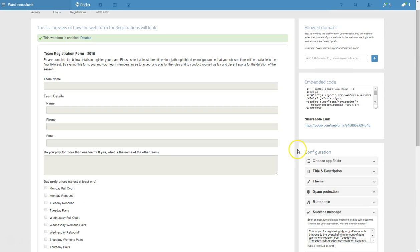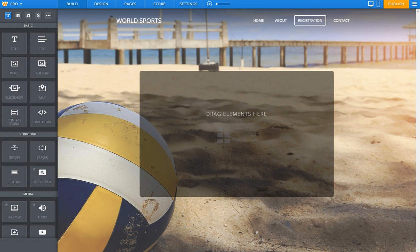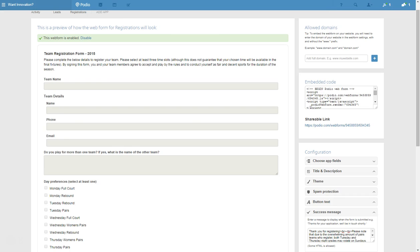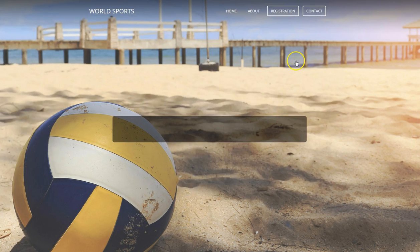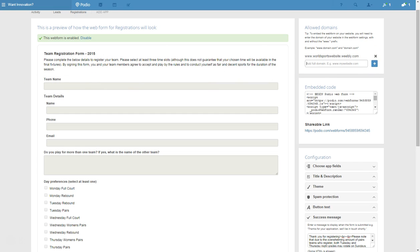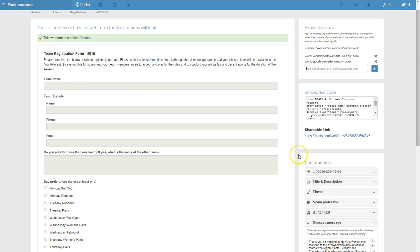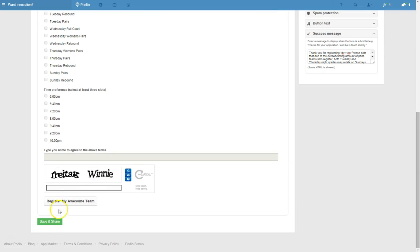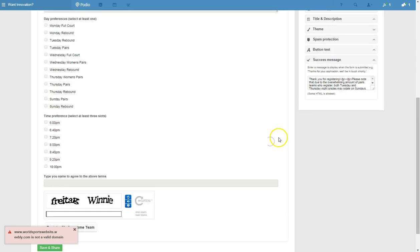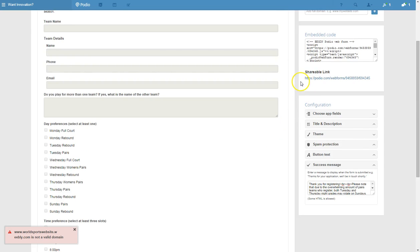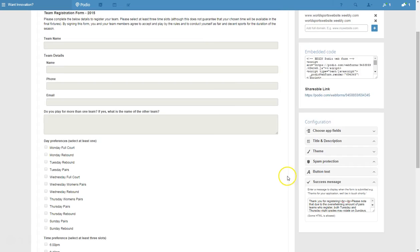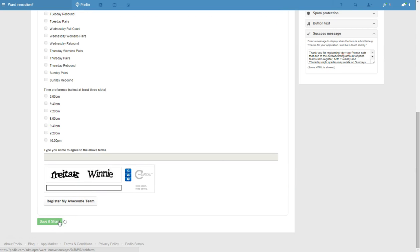We've got those details now. The only other thing you've got to do here before you go and add this onto your website is we have to grab the website address and get back there. We're just going to allow it to be on our particular domain name. So I usually like to - you can just get away with putting the www, but I like to put in the two. Save and share.